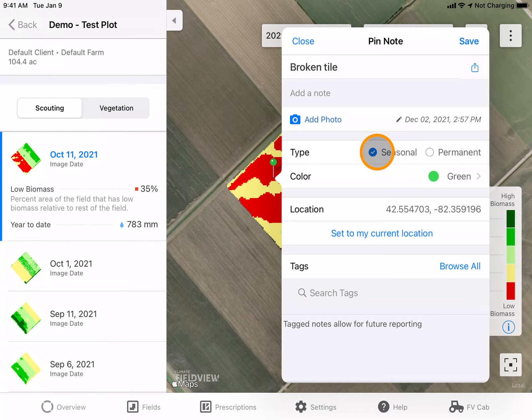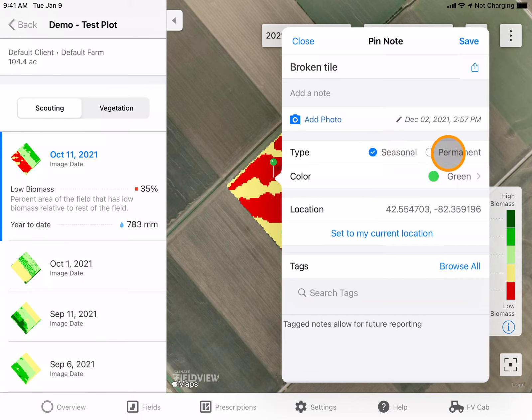I can choose to set my pin to either seasonal or permanent. Seasonal will show my pin in the year it was created, while permanent will show my pin year after year.